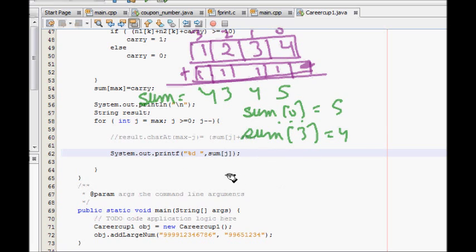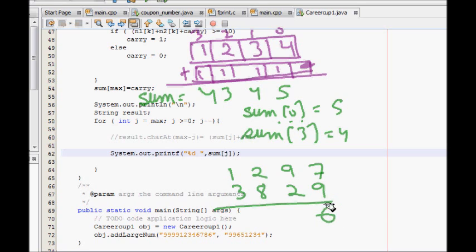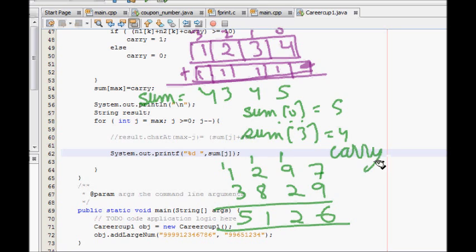But there might be a case like 1, 2, 9, 7 and 3, 8, 2, 9. So now if I add num1[0] plus num2[0] it becomes 9 plus 7 which is 16. Here I have to store only 6 and 1 is carried over. So 9 plus 1 is 10, plus 2 is 12 — I write 2 and carry 1 over. 10 plus 1 is 11, carry 1, and I write 5. So this is the carry over case.